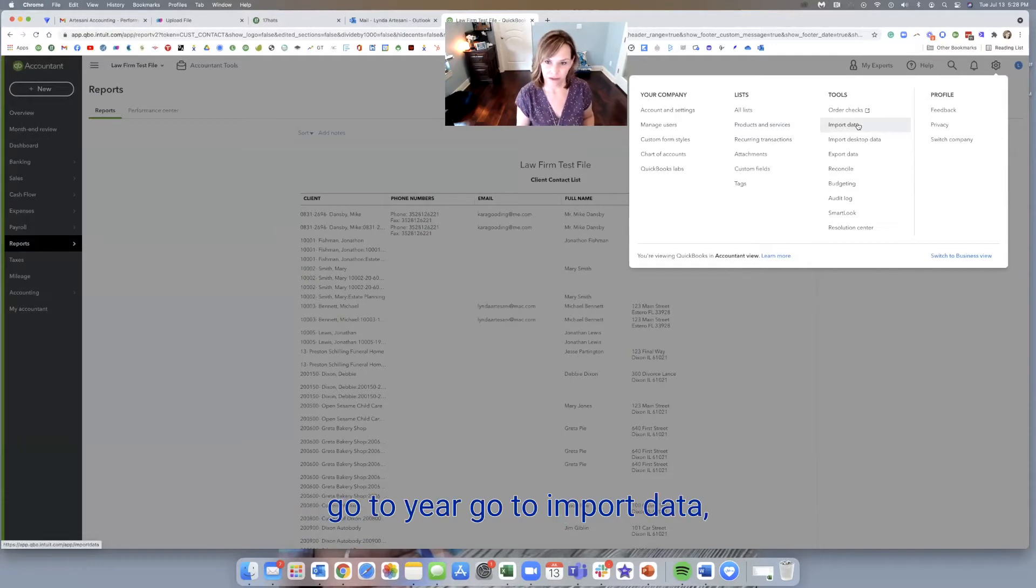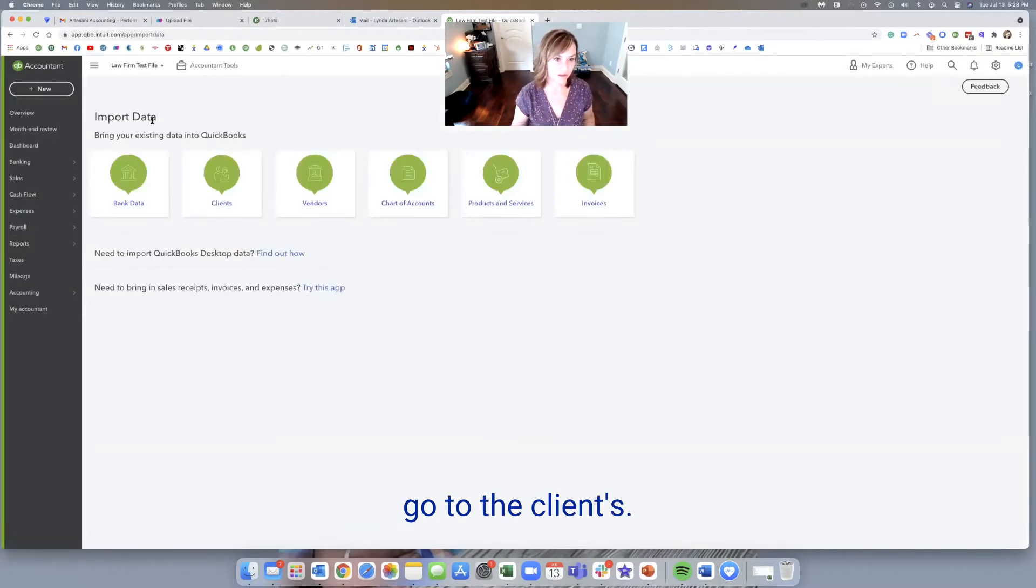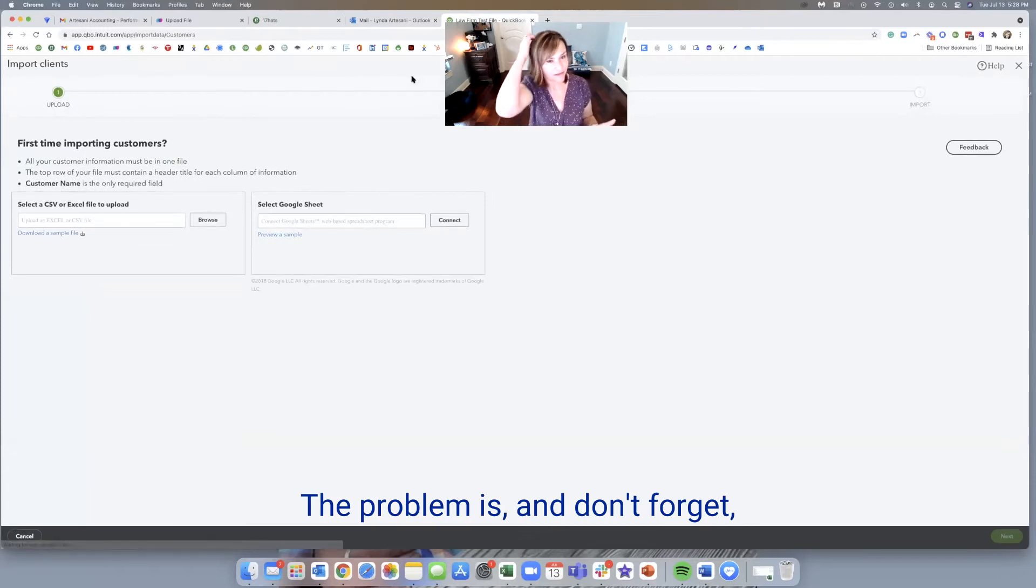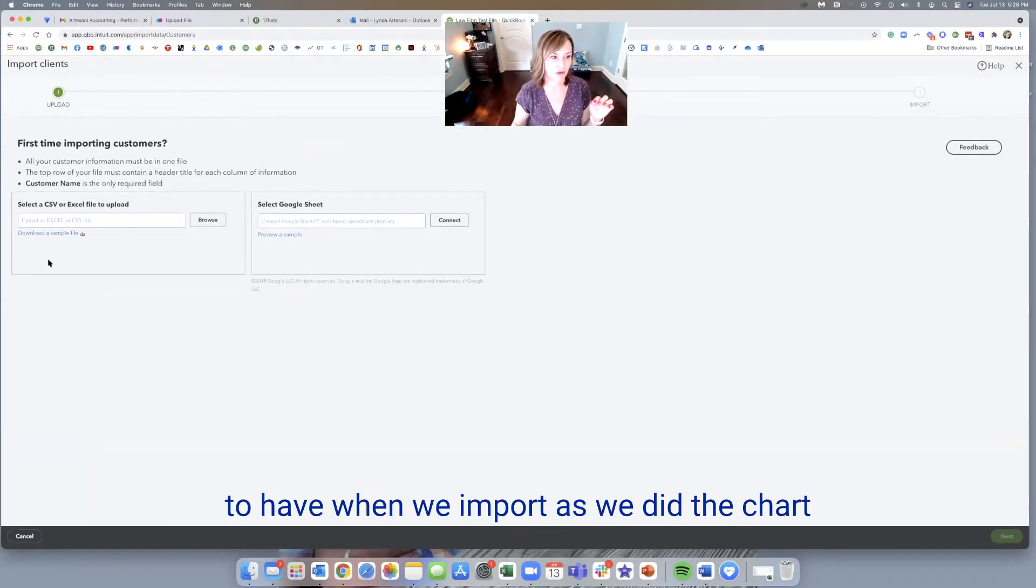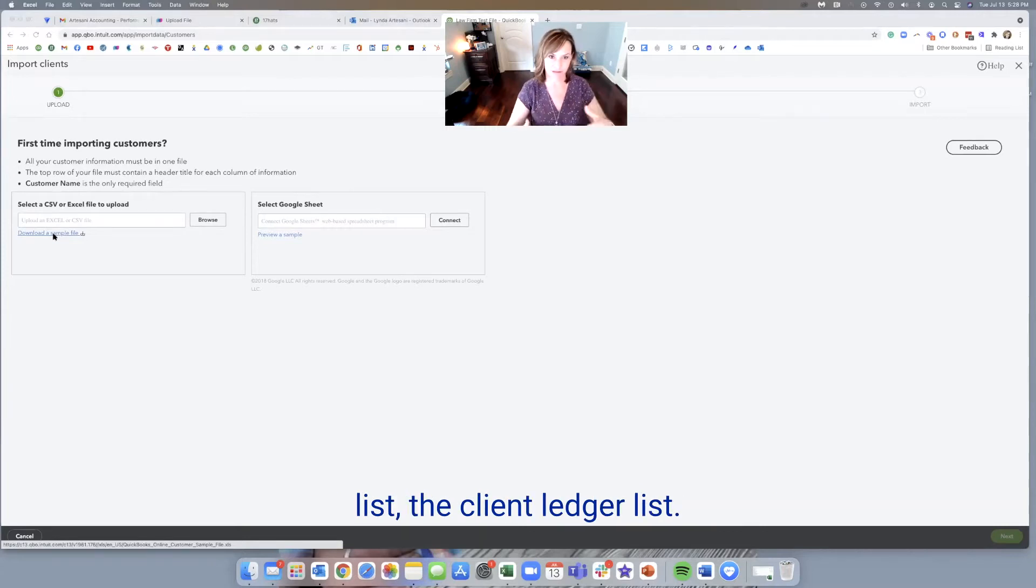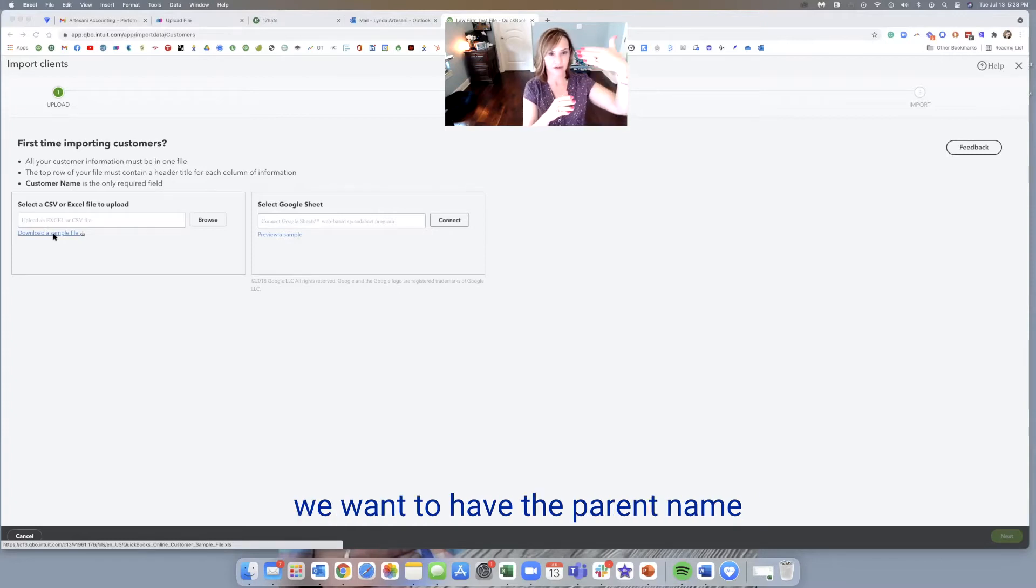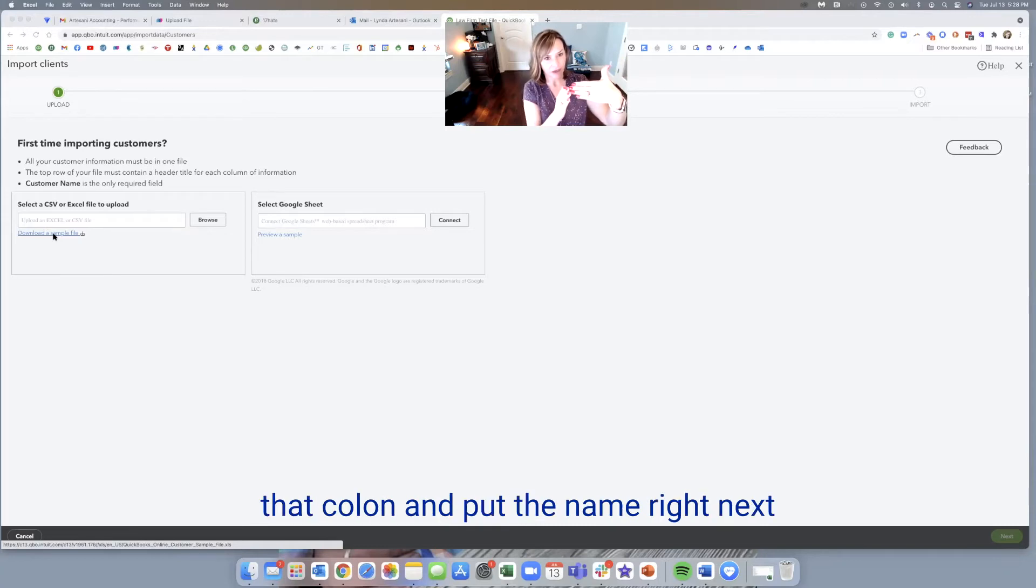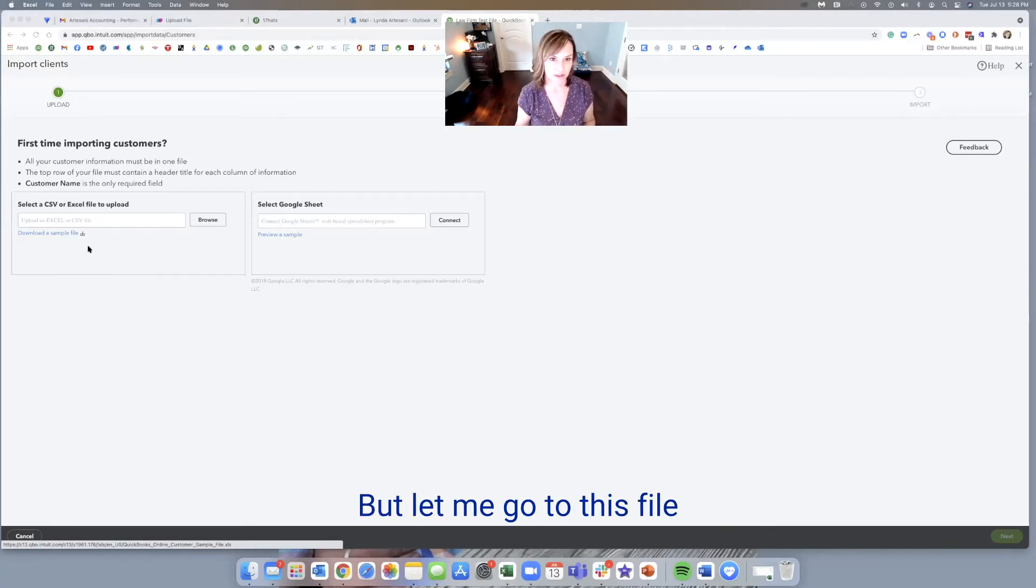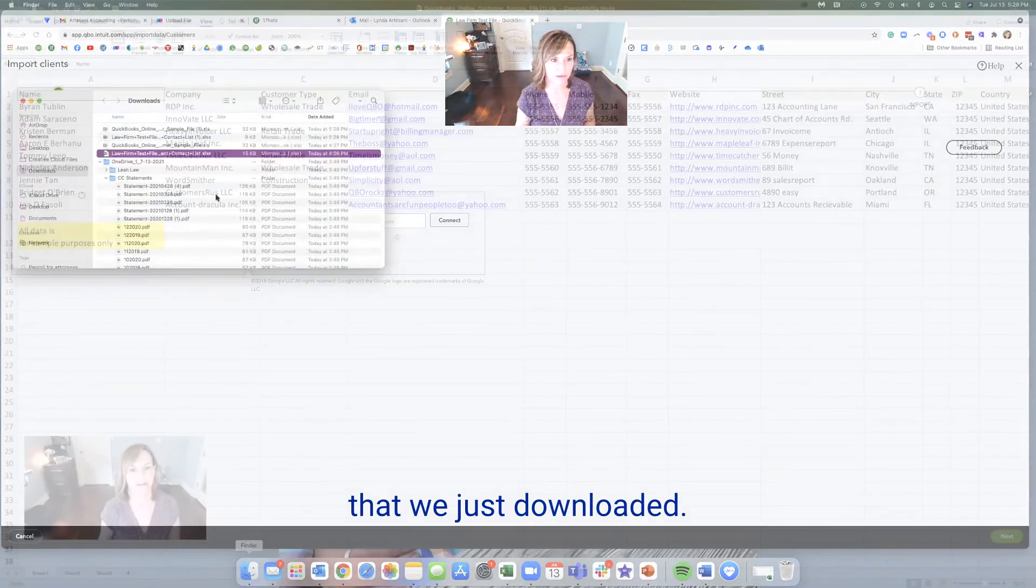Go to gear, go to import data, go to the clients. The problem is, and don't forget, it's the same thing that we're going to have when we import as we did with the chart of accounts. And as we did with the client list, the client ledger list, the problem is we have to make sure that we have with the name, we want to have the parent name and the matter sits as a sub customer. So we're going to have to use that colon and put the name right next to it to import it in properly.